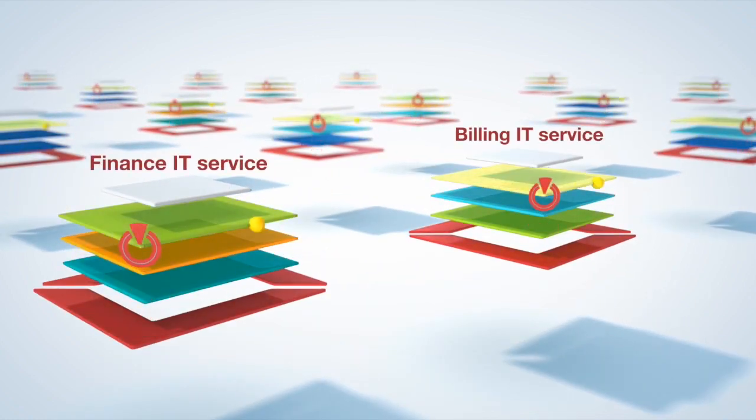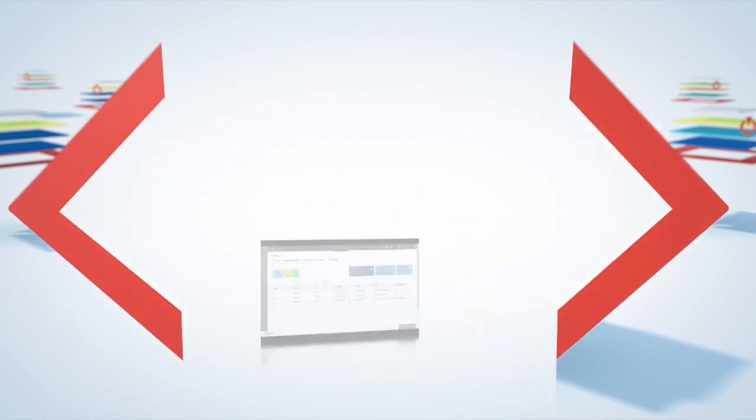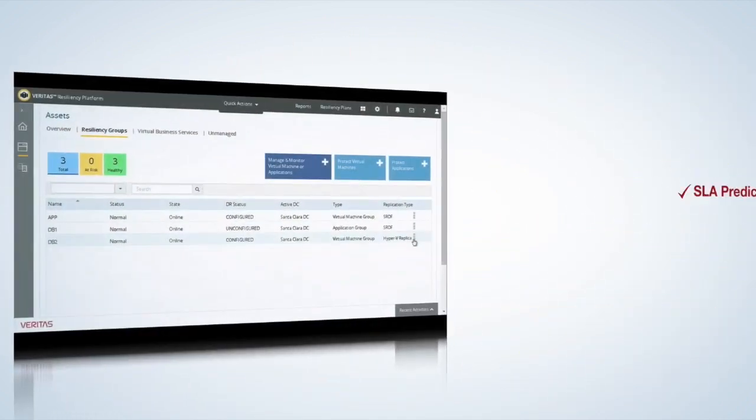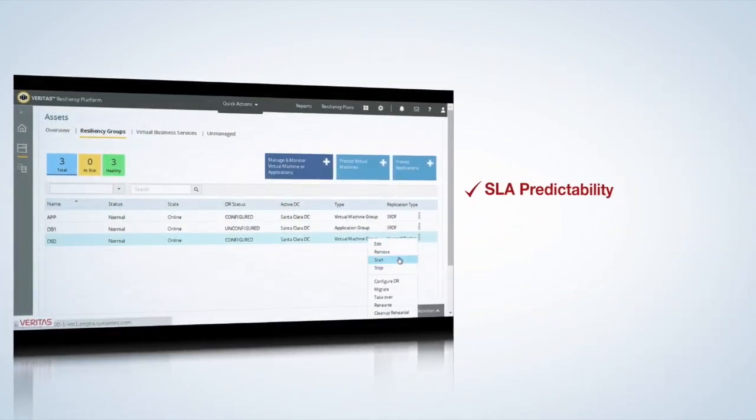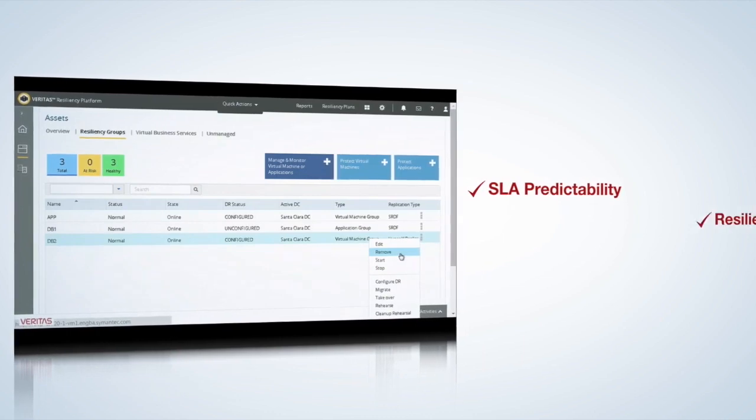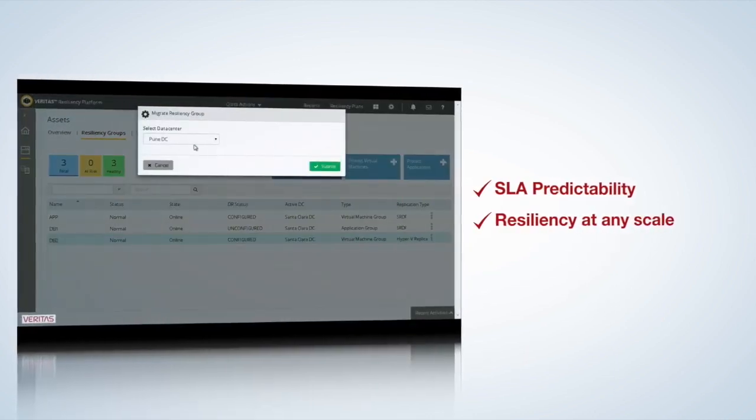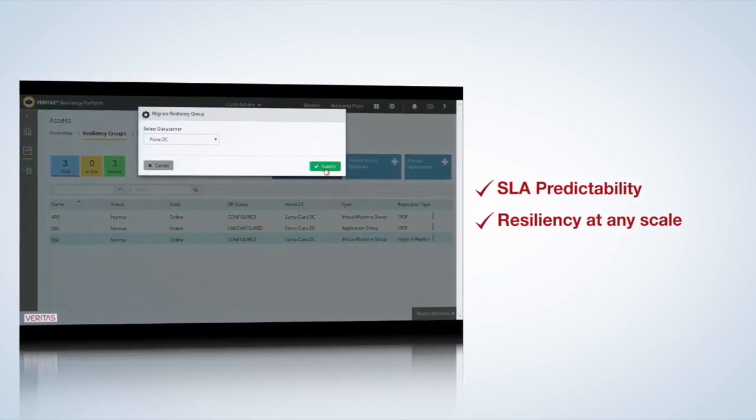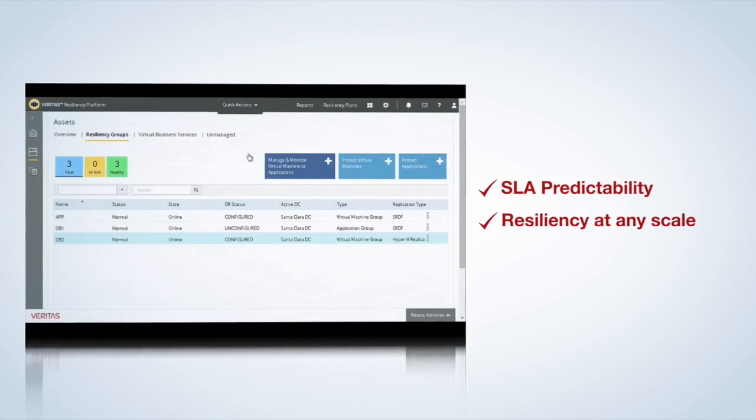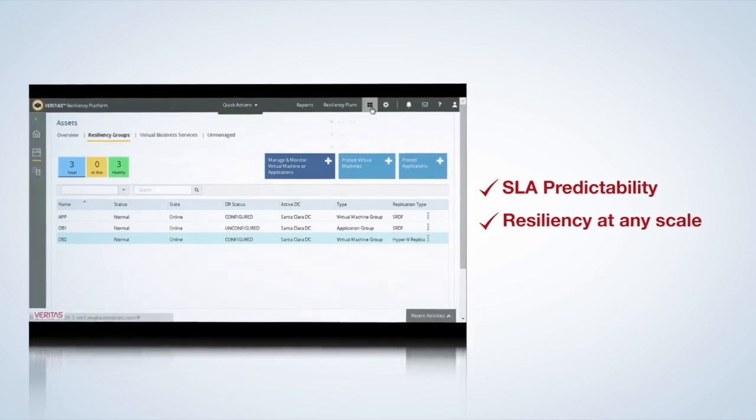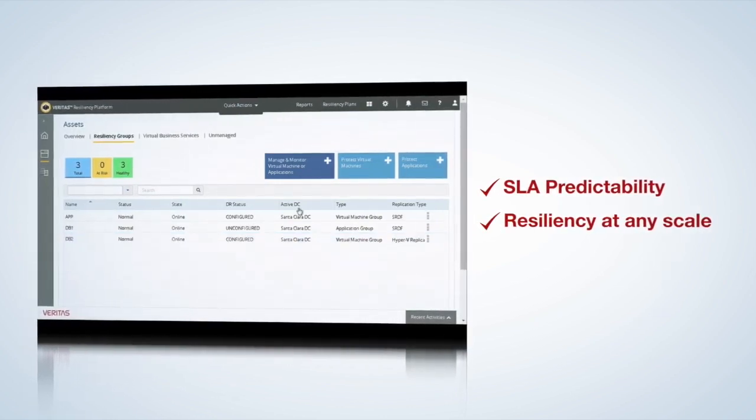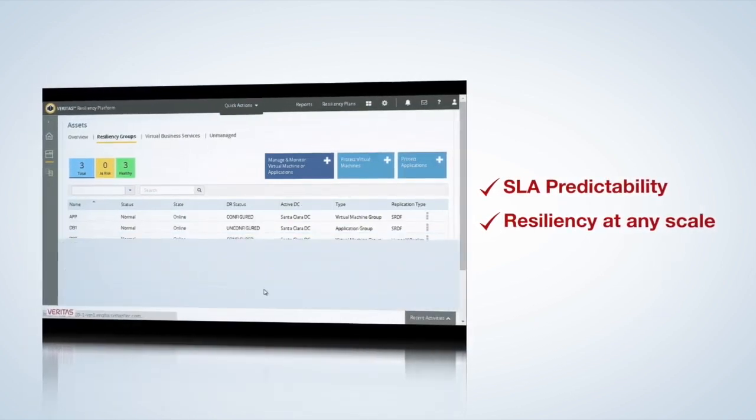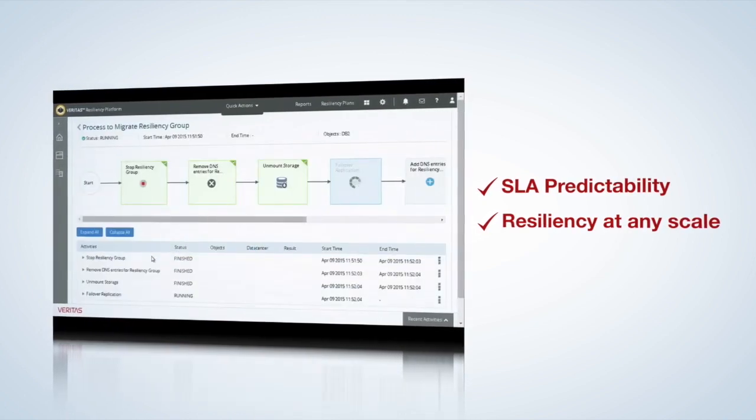Predictably meeting SLAs is the most critical aspect of your business continuity strategy. Resiliency Platform gives you complete confidence in meeting these objectives. With a click of a button, migrate thousands of applications, virtual machines, or your entire data center between sites or to the cloud consistently.